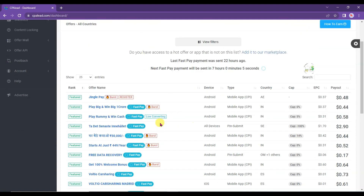First of all you will have to create a landing page. If you directly share these CPA offers to your friends, then you will not earn money. You will have to create a landing page.